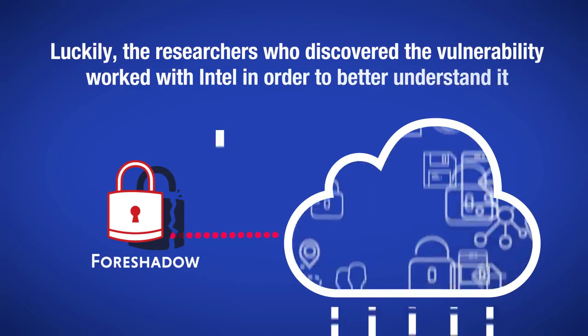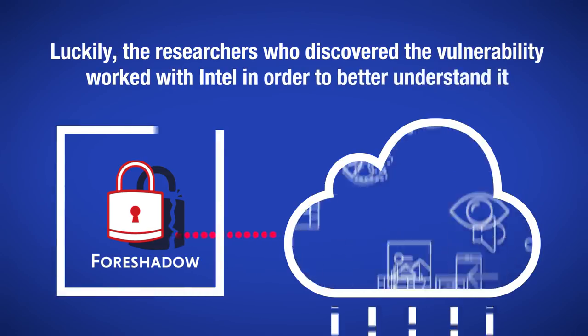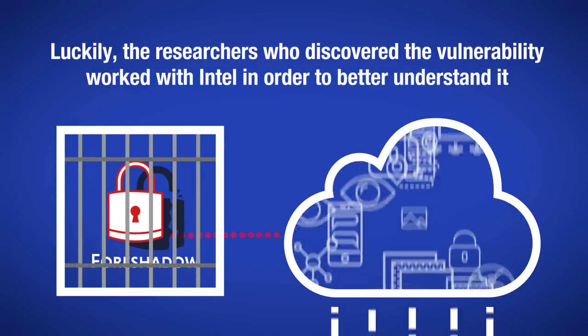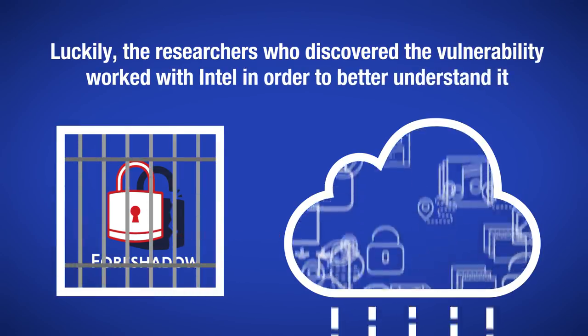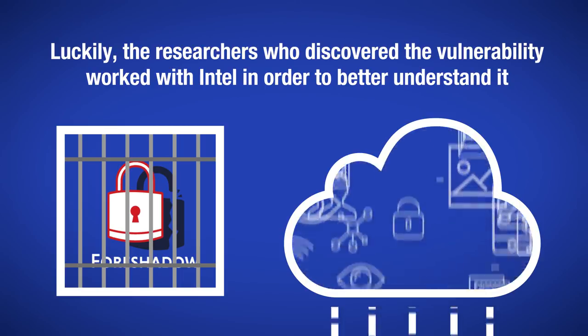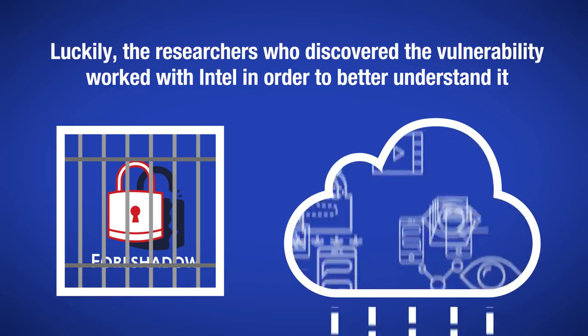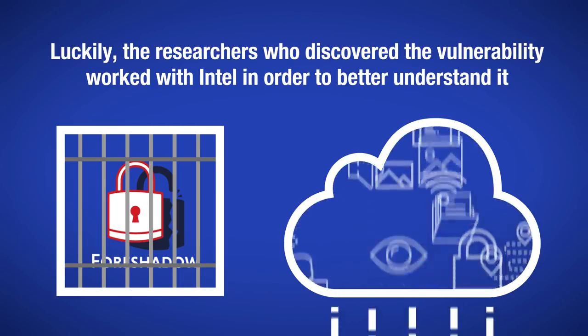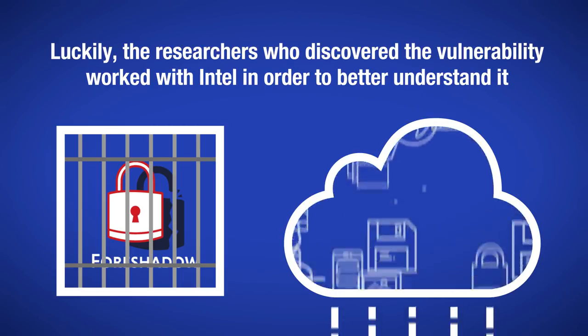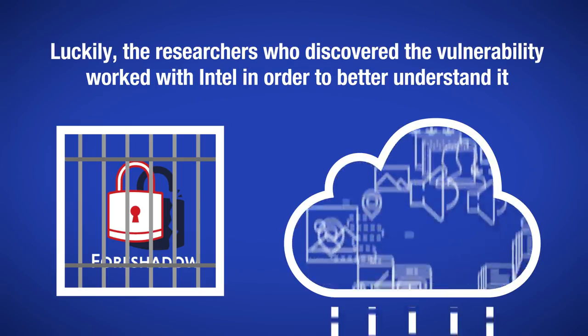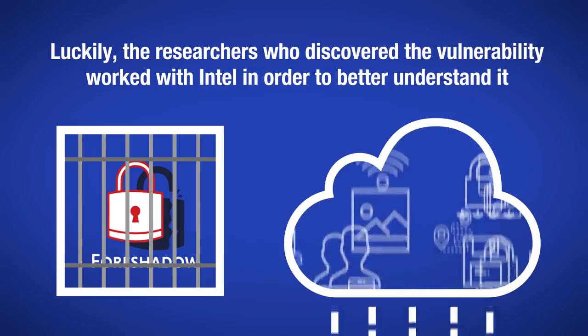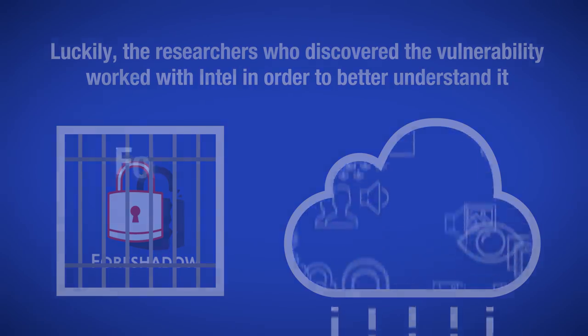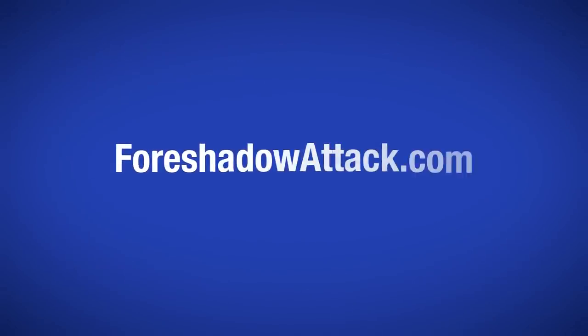System updates mitigating Foreshadow and protecting users' data were released concurrently to Foreshadow's public announcement. Thus, updated systems should not be vulnerable to Foreshadow. For more information about Foreshadow, check us out online.